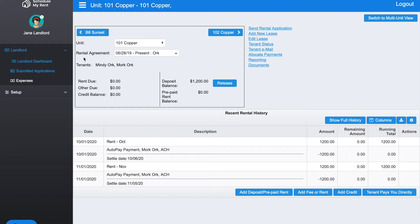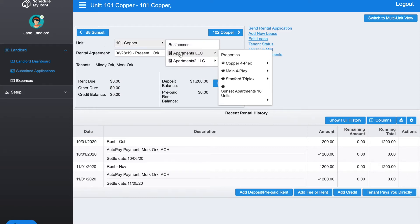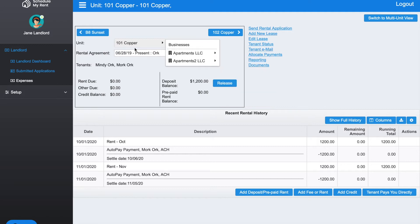At the top you can see the unit we're looking at is 101 Copper. If you'd like to look at a different unit, you can select from the business a different unit to look at.